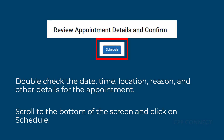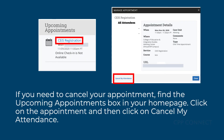Double-check the date, time, location, reason, and other details for the appointment. Scroll to the bottom of the screen and click on Schedule. If you need to cancel your appointment, find the Upcoming Appointments box on your homepage, click on the appointment, and then click on Cancel My Attendance.